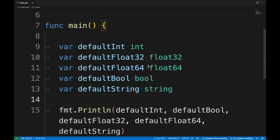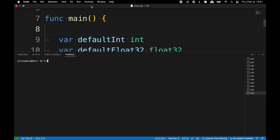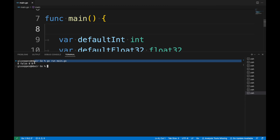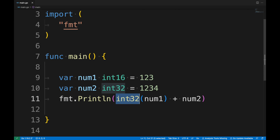In Go, all data types have a default value when we don't initialize a variable. The default value of int is zero, the default value of bool is false, and the default value of string is an empty value. In the code I declare different variables without initializing them and print them all. Running 'go run main.go', we can see the default values: zero for int, false for boolean, and an empty value for string.